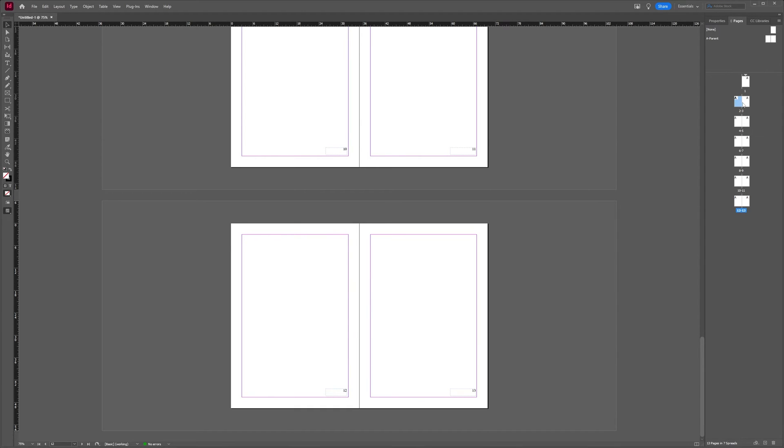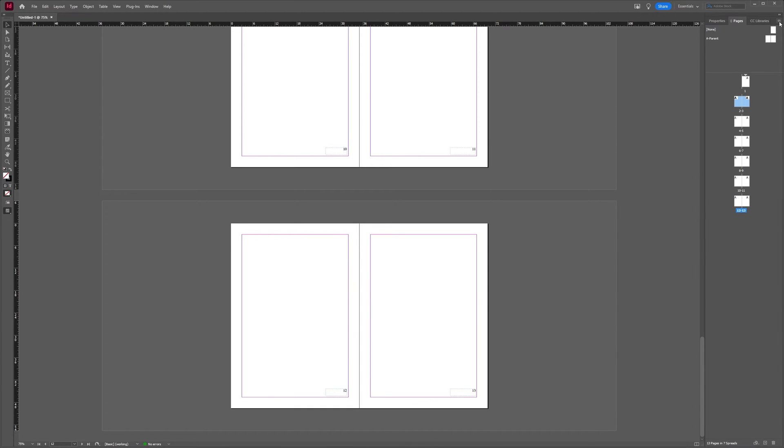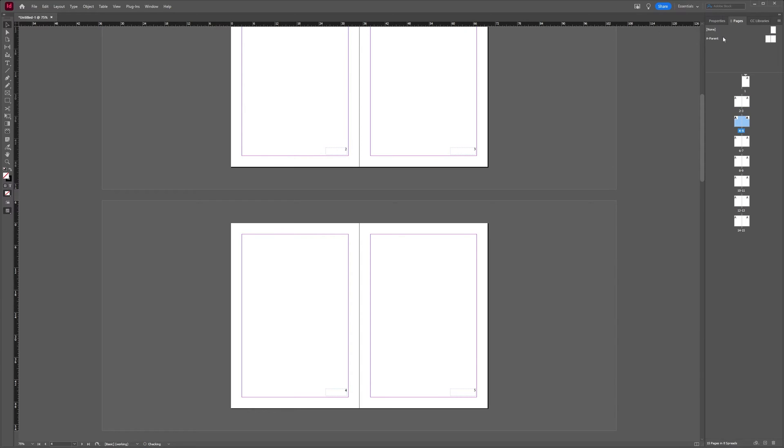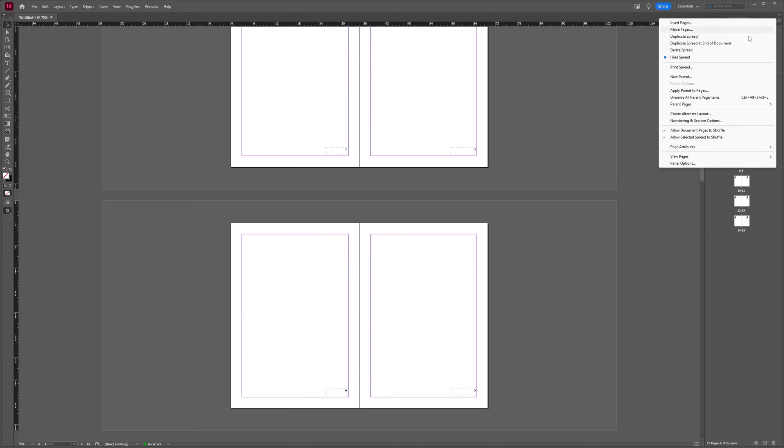If I do duplicate spread with page 2-3, then you can see it ends up right after my page 2-3. So the duplicate spread or duplicate page option